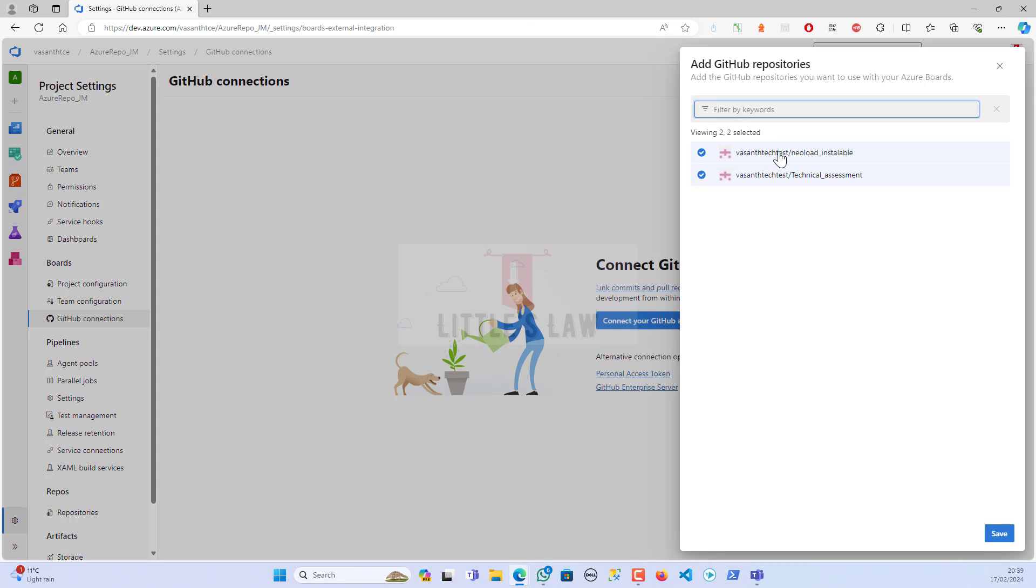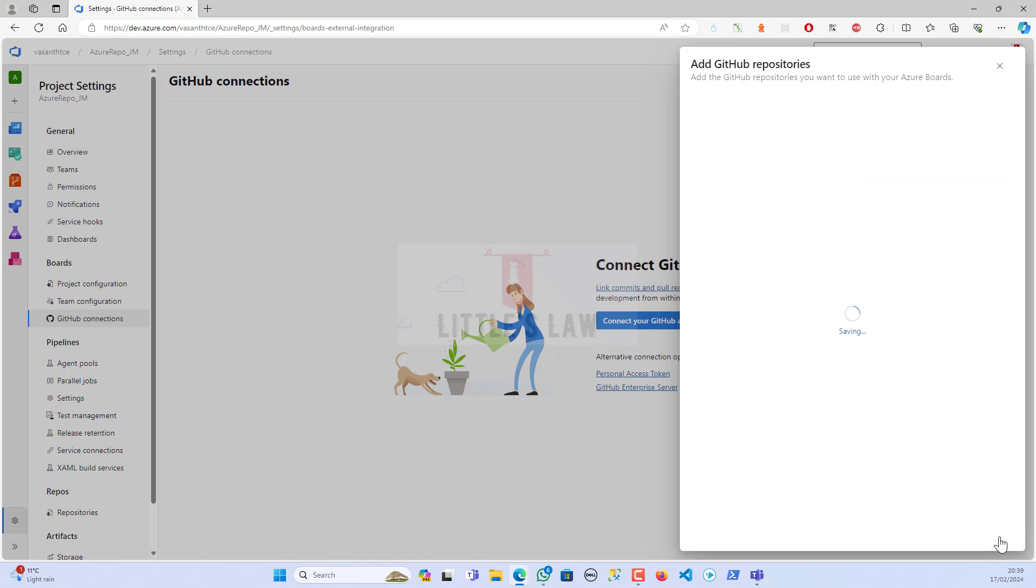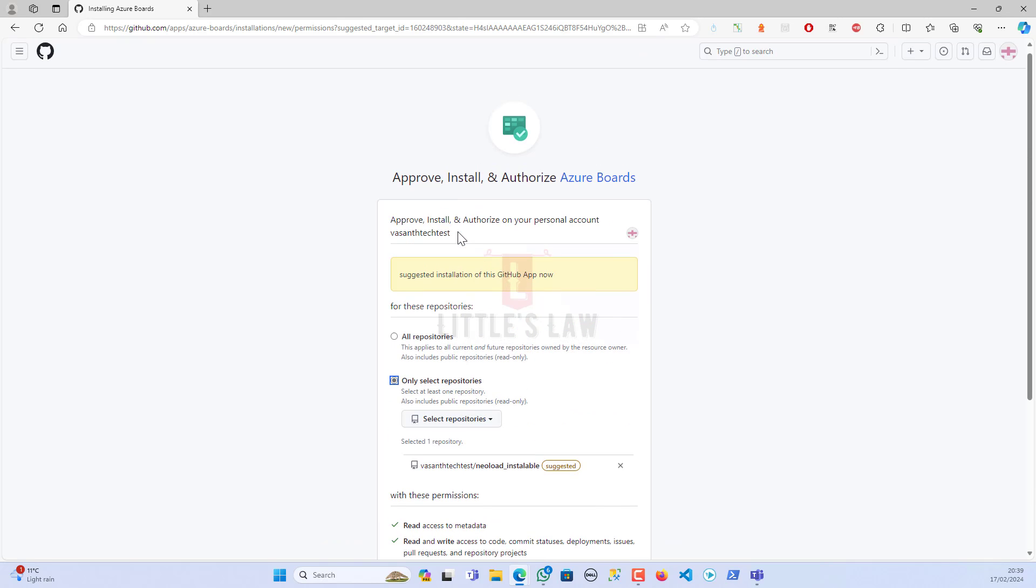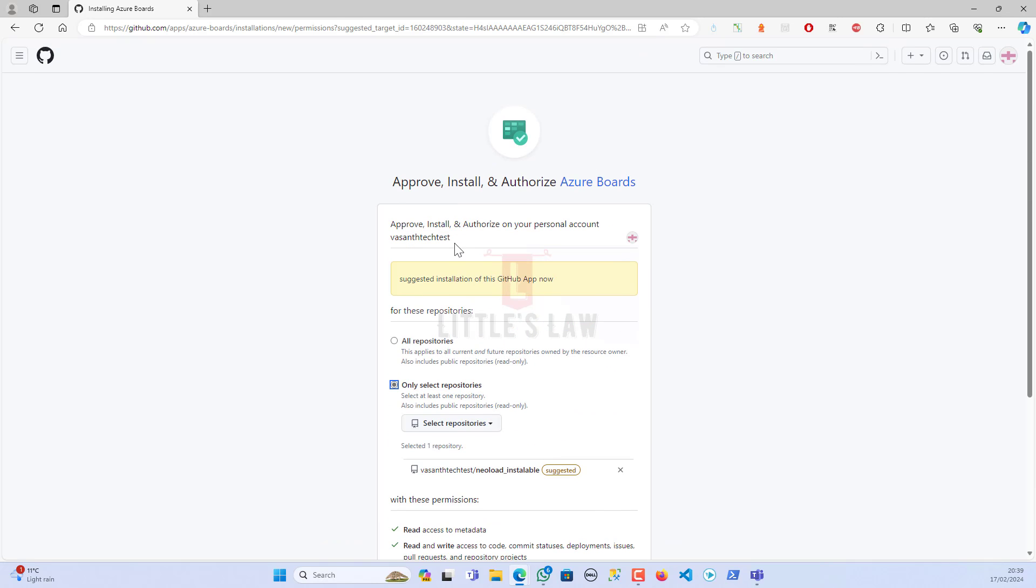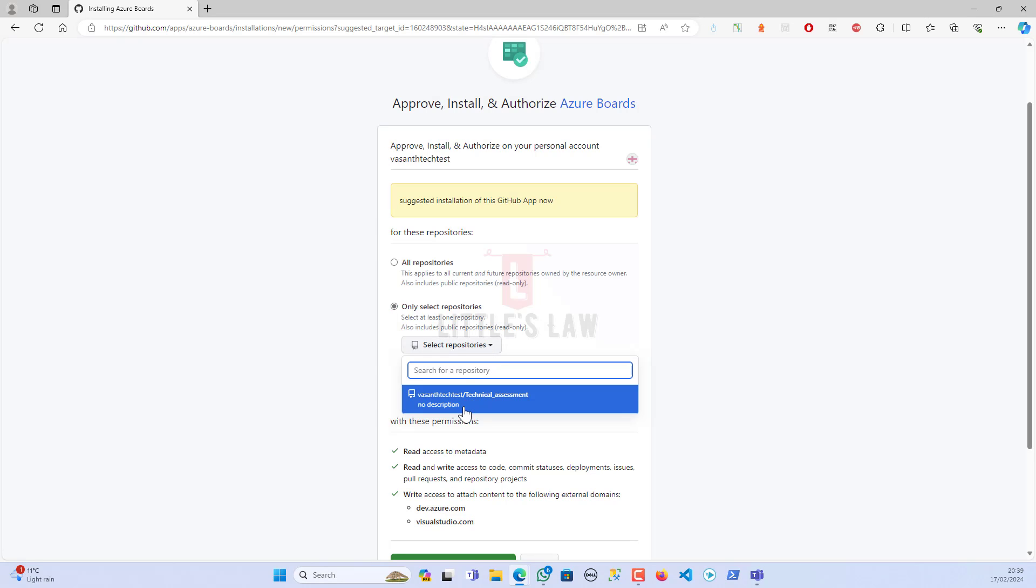When I click on 'Authorize Azure Boards,' it'll ask for my password. Once I give the password, it will automatically redirect to my GitHub settings. You can see here these are the two repositories which I have under this particular GitHub account. If I want to, I can choose both of them or I can unselect both of them.